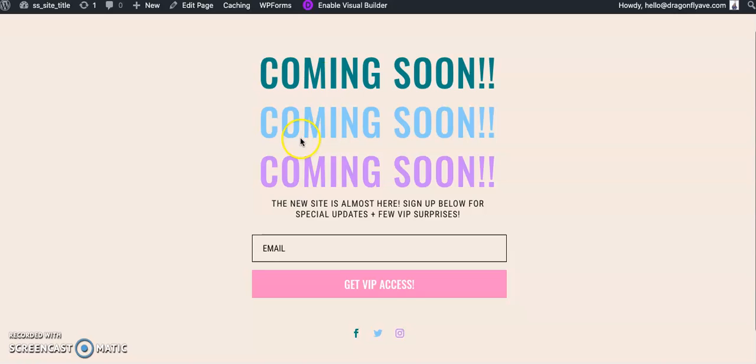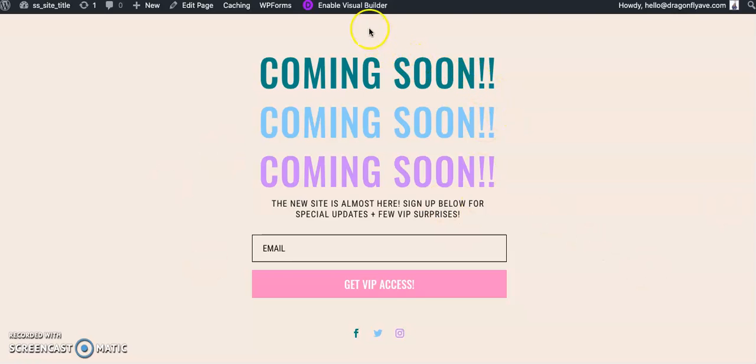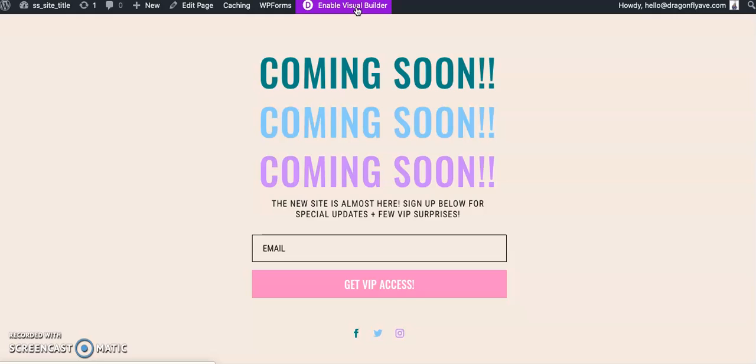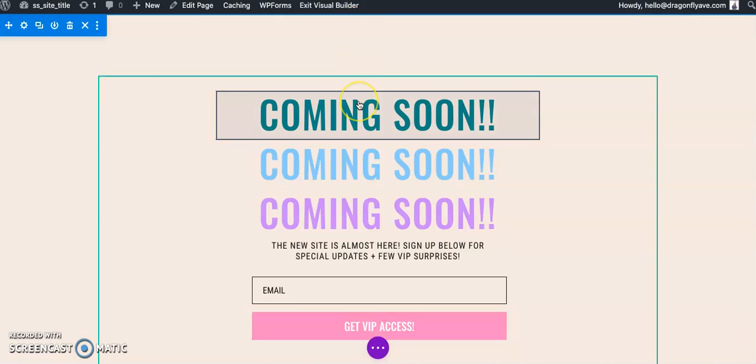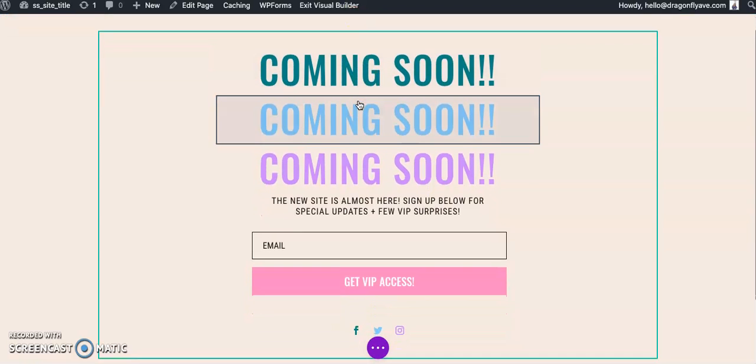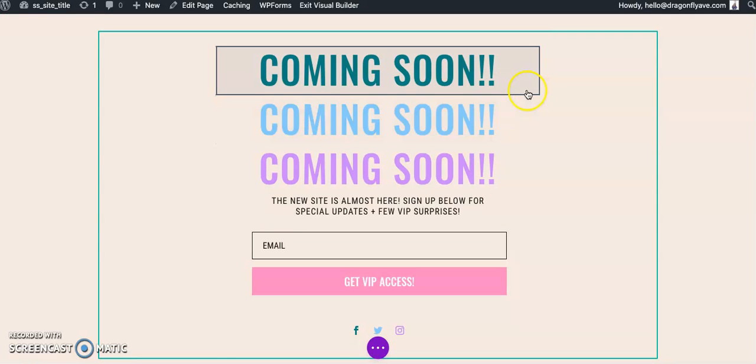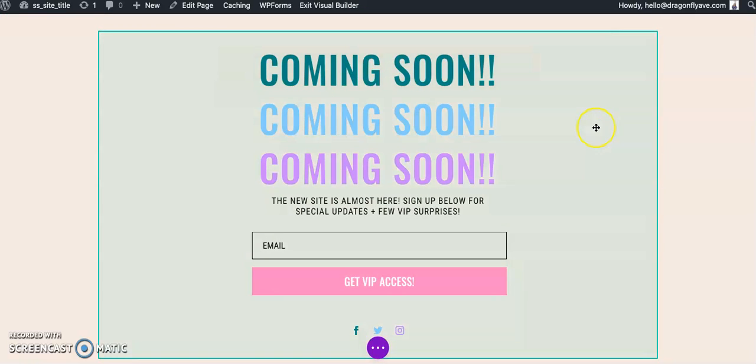So we already have a coming soon page on our site. This one is actually available in the Dragonfly Avenue shop if you'd like it. Well, there's a couple other options, but to get started, we're going to click Enable Visual Builder. We also have a free coming soon slash landing page available in the Dragonfly Avenue library, so you can subscribe to that and get access for a free designed coming soon page.